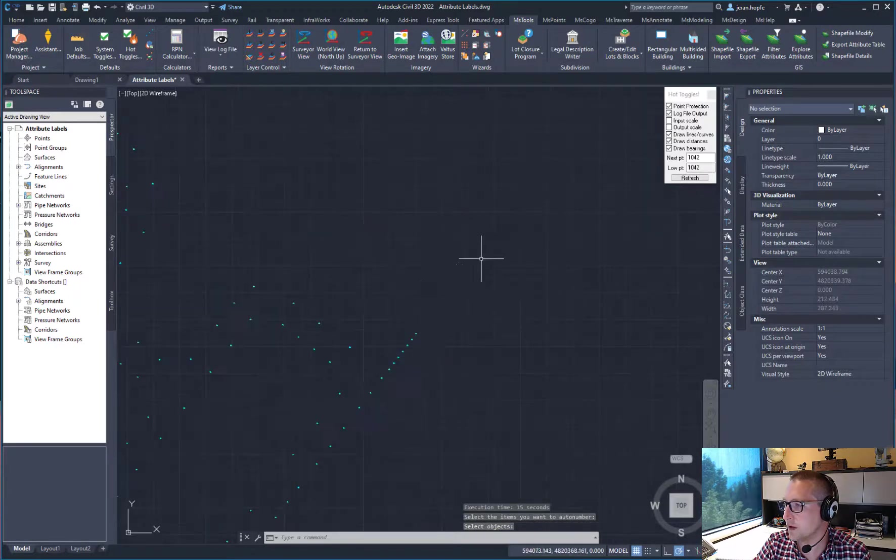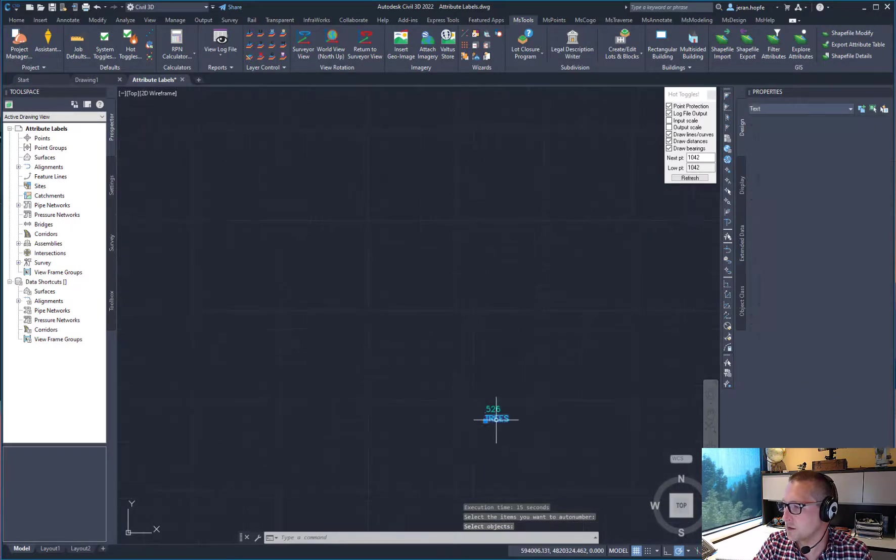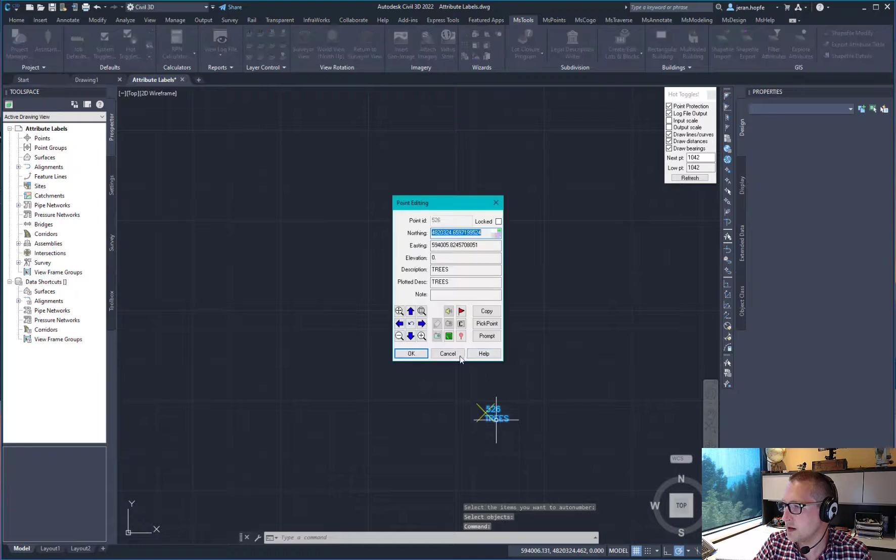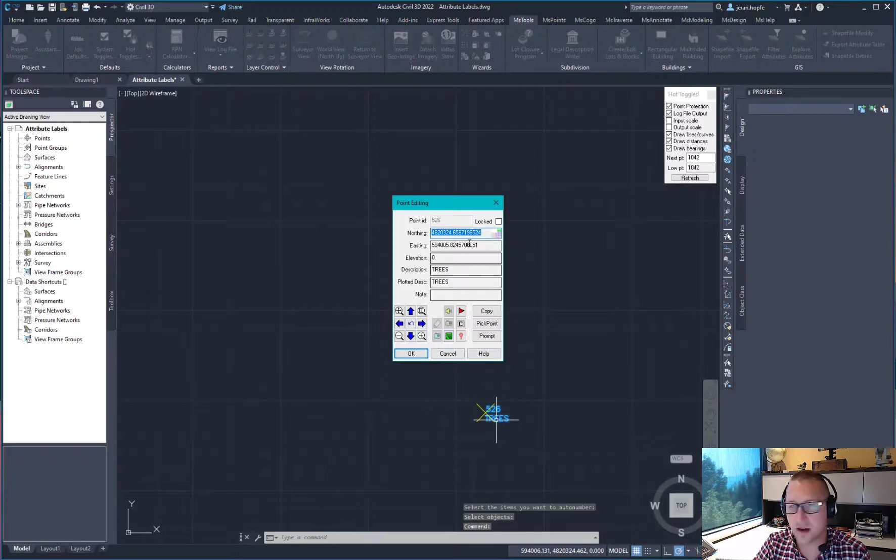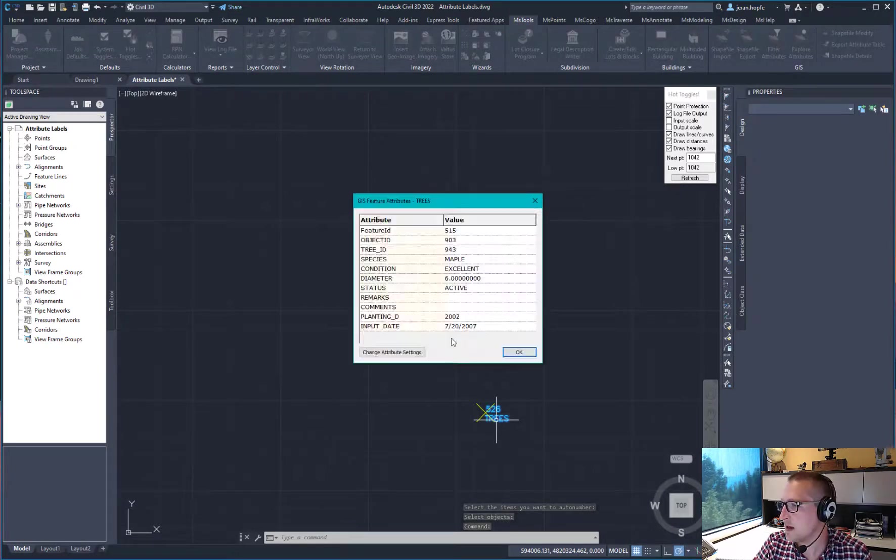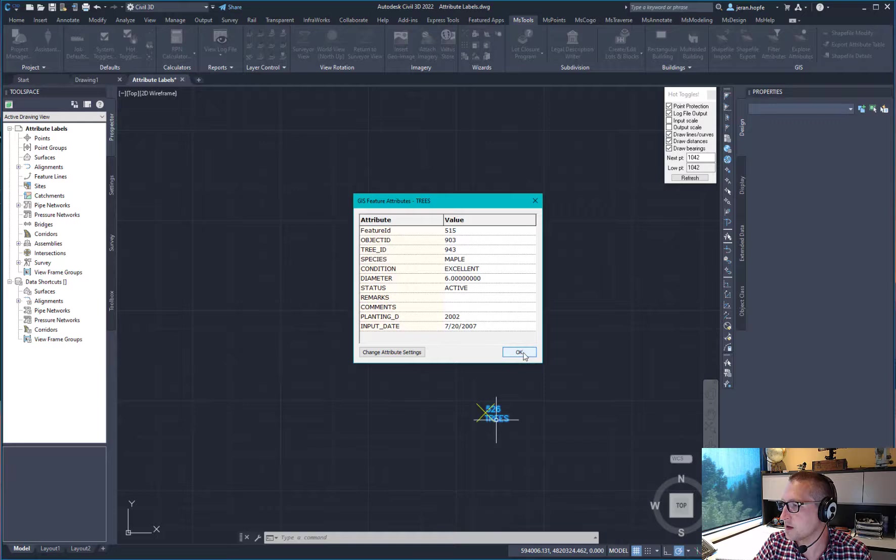Alright, now if I double click on one of those, now I have it in the Microsurvey database, and I can review the attributes here.